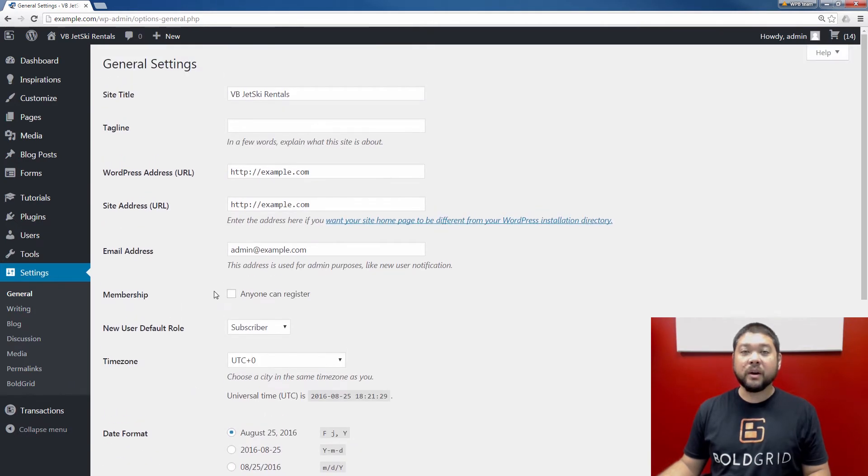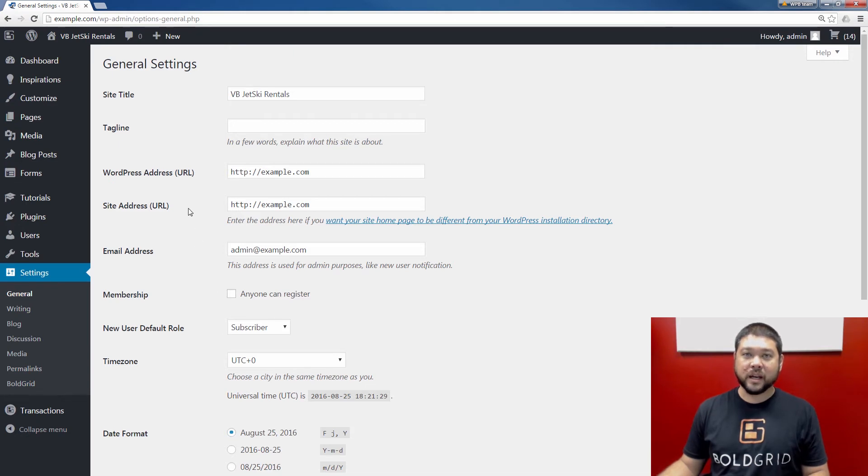Now that we know how to view or modify our admin address in BoldGrid, let's go ahead and visit our website and fill out the contact form.